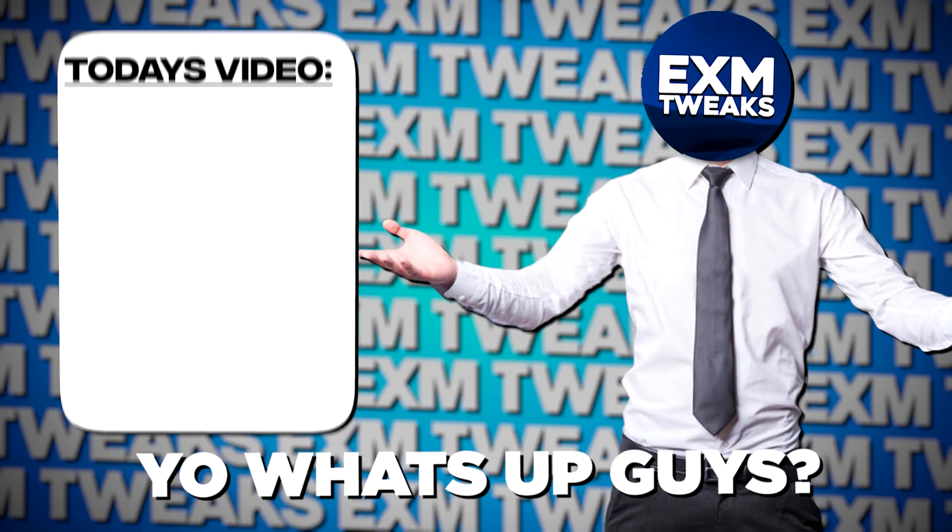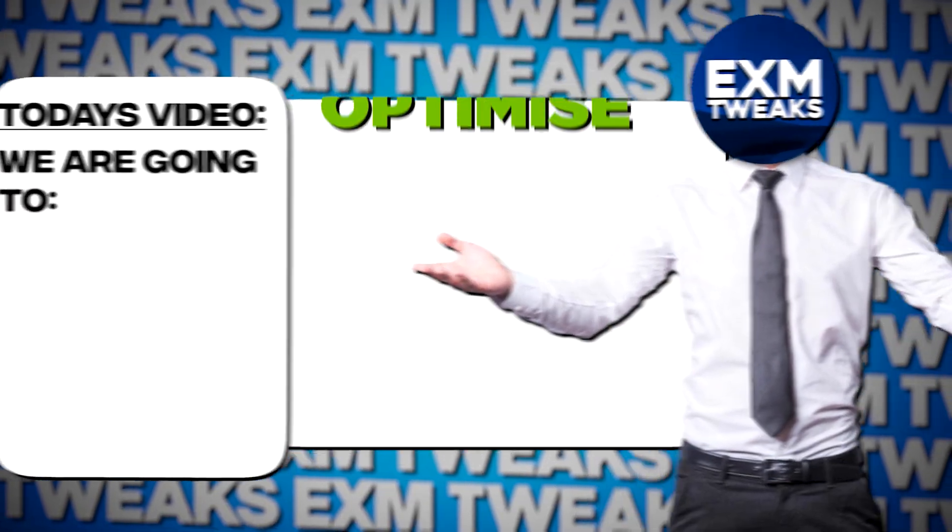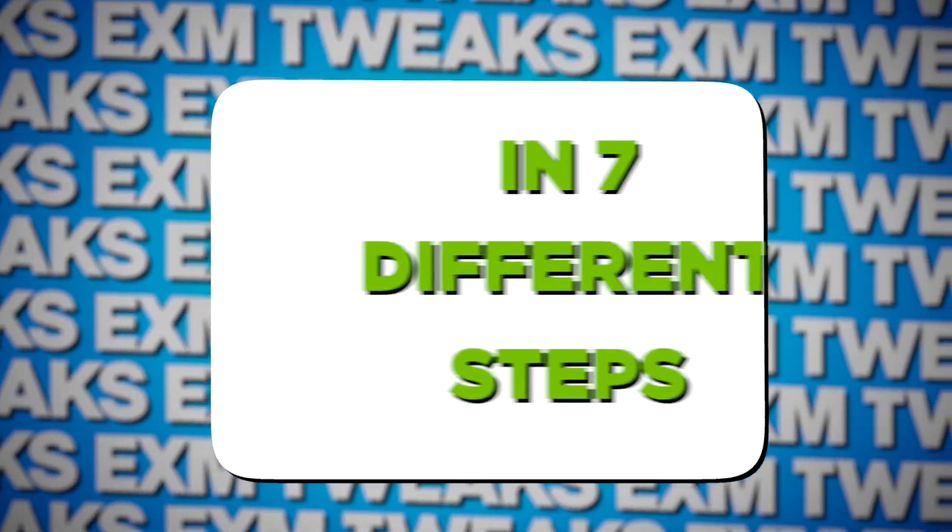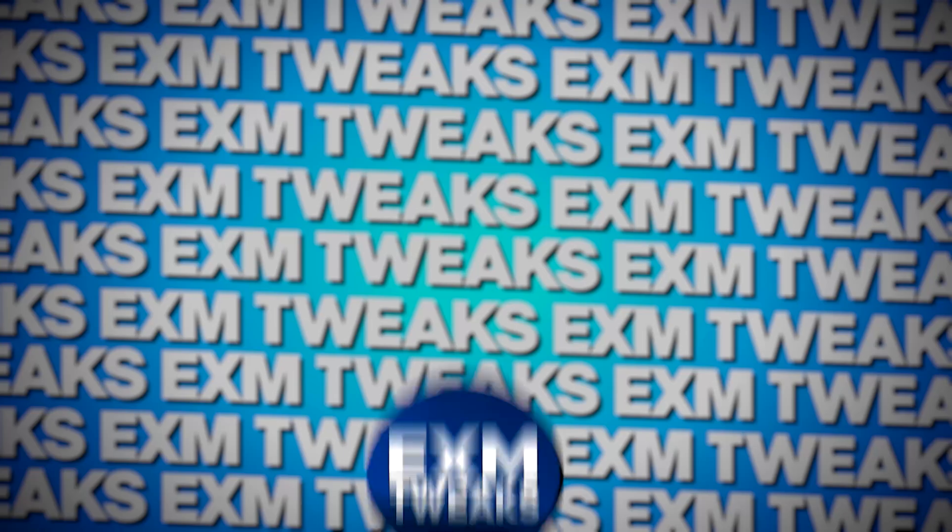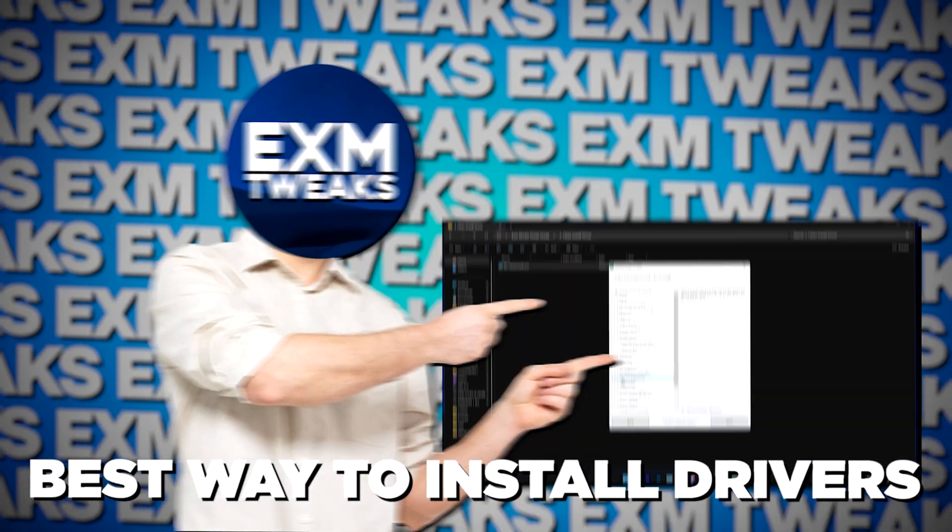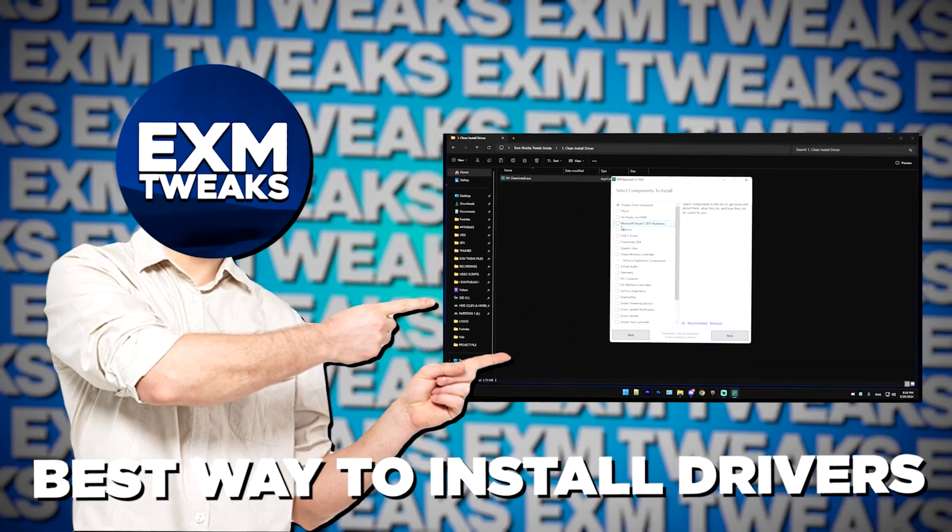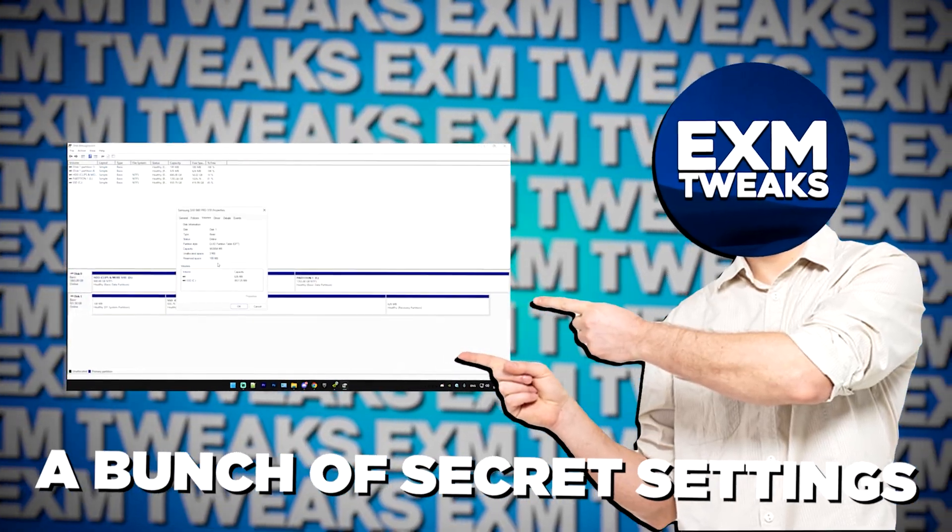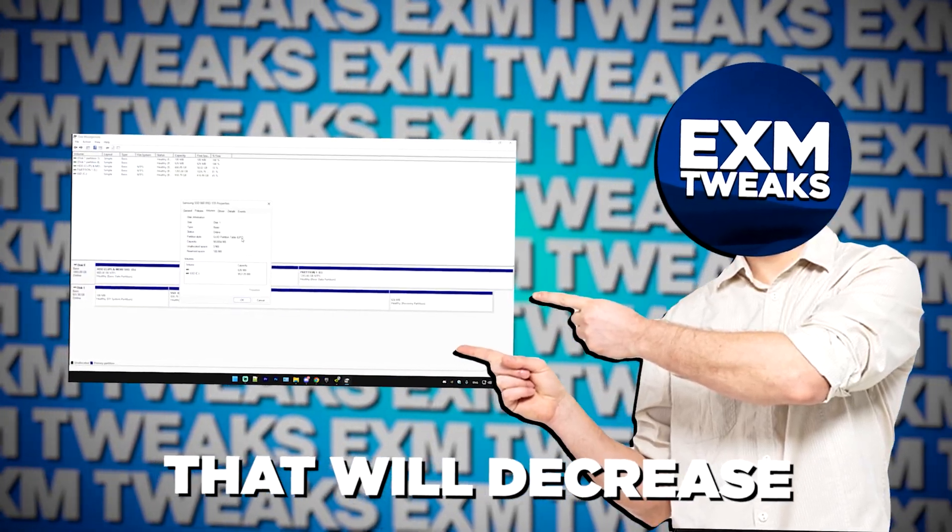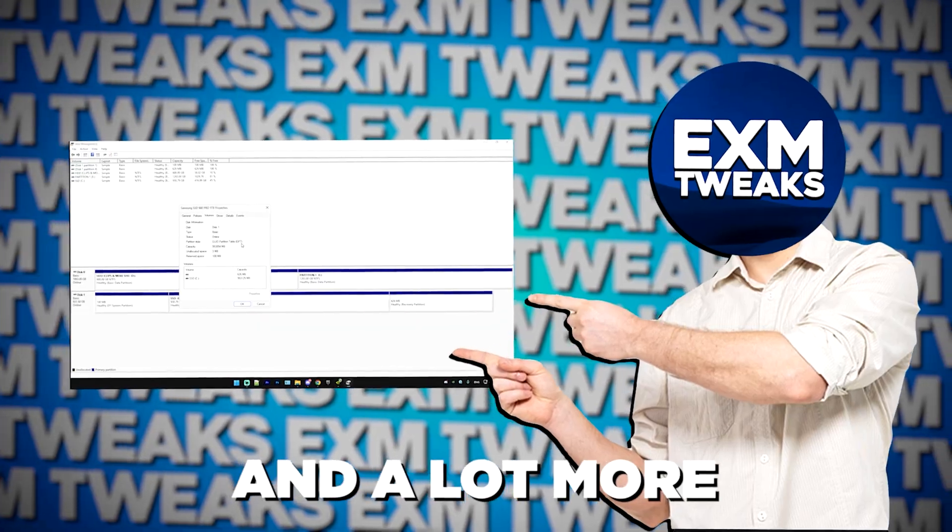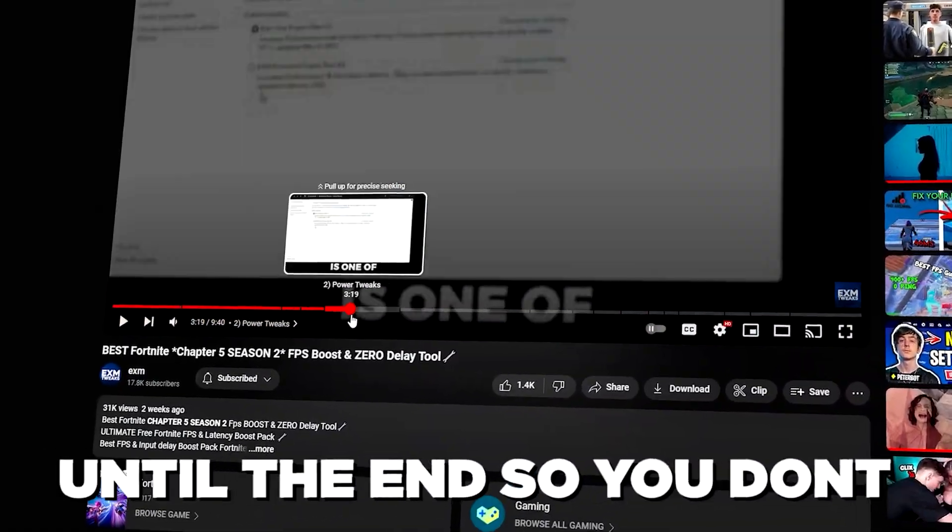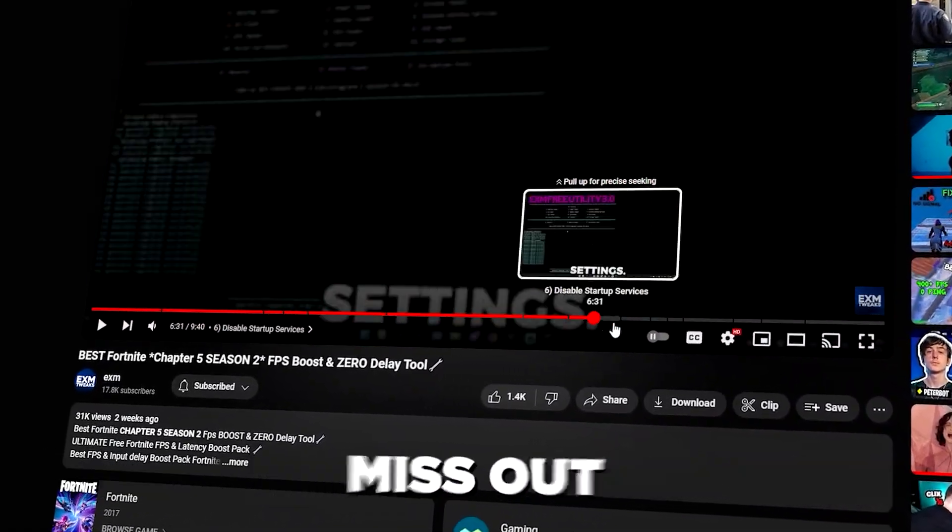Yo, what's up guys? So in today's video, we're going to optimize your NVIDIA GPU in seven different steps. I will show you the best way to install drivers, the best 3D settings, a bunch of secret settings that will decrease your latency, and a lot more. So make sure to stick around until the end so you don't miss out.